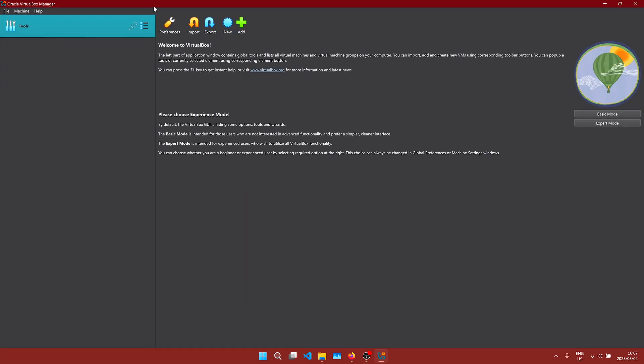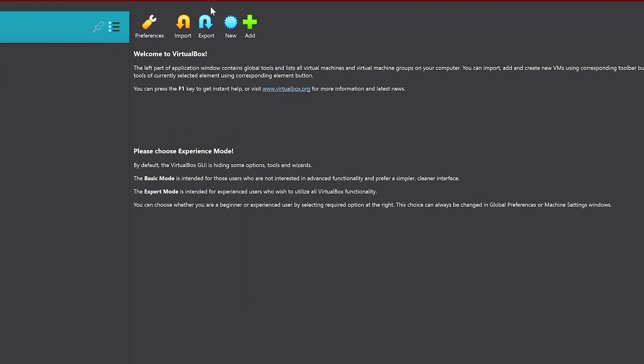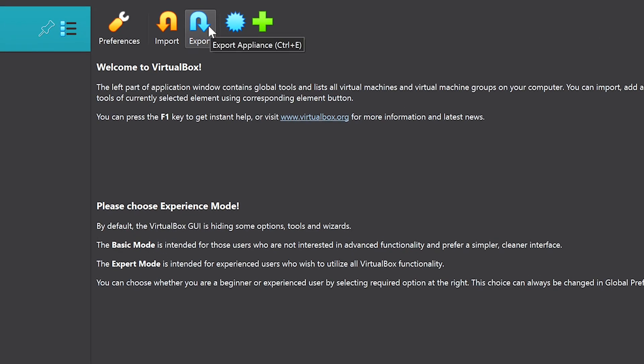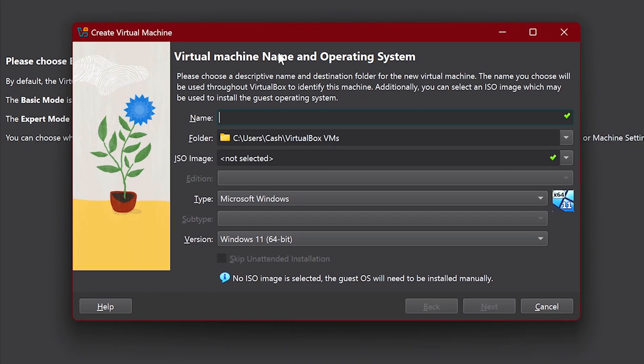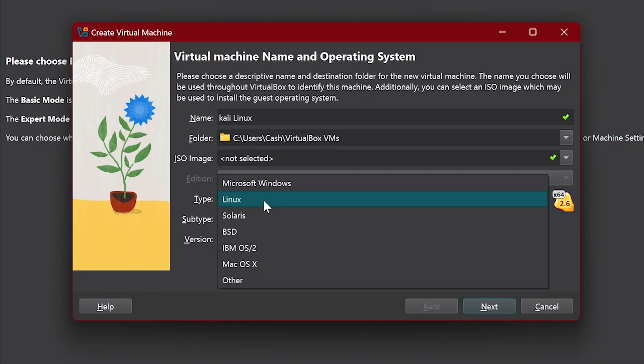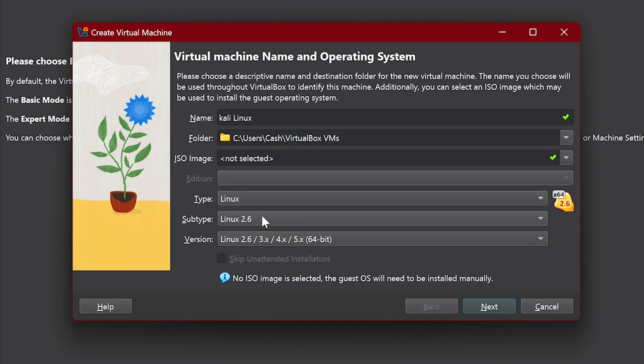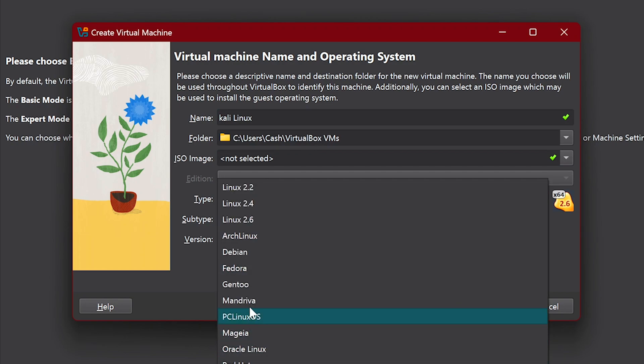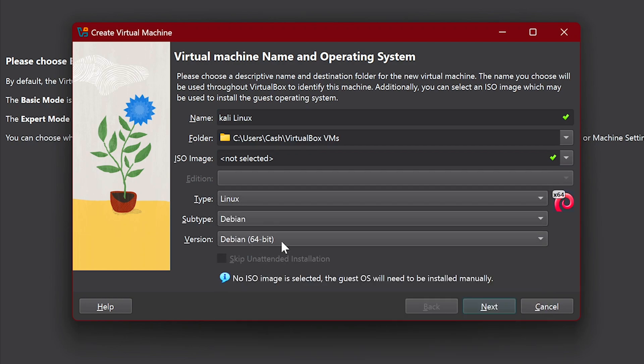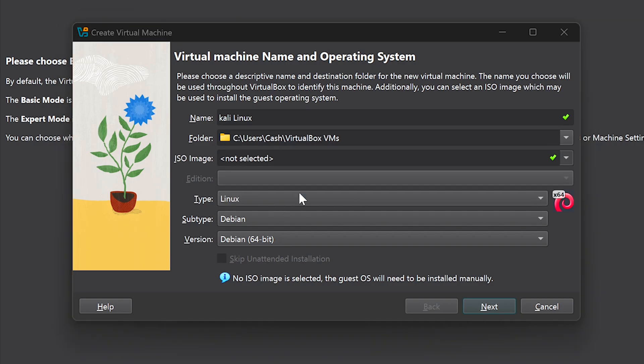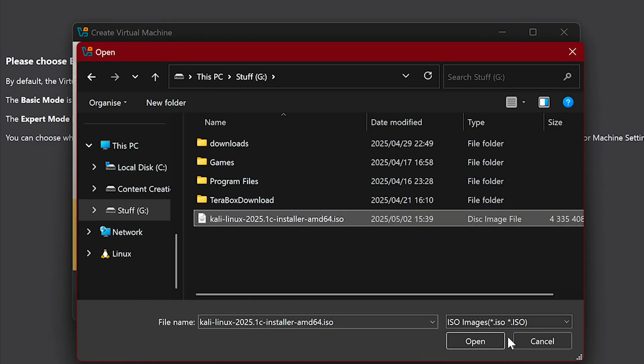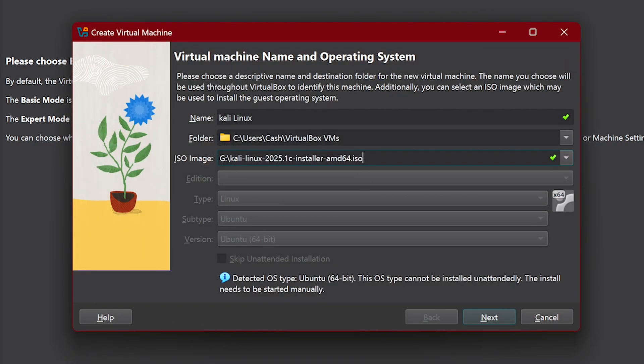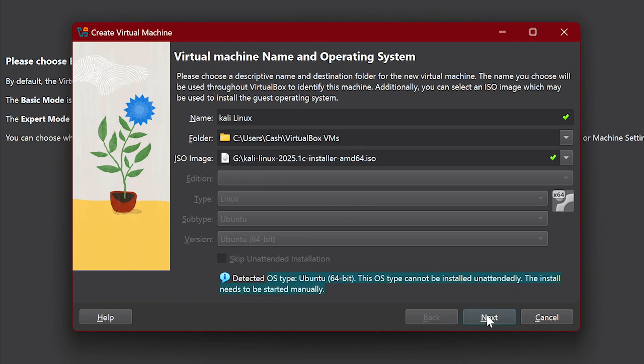Once it is downloaded, click on New. Then give our OS a name. We're going to select Linux for the system type here and then Debian for the subtype. Then click here, navigate to your downloads folder and select the Kali Linux ISO we downloaded. Then click on Next.